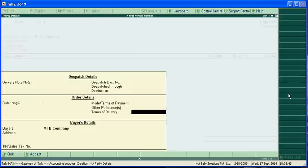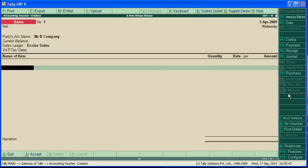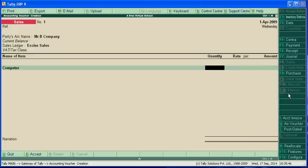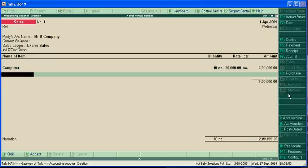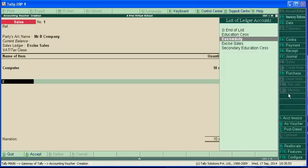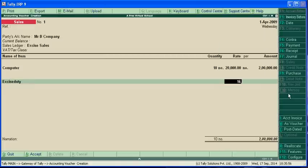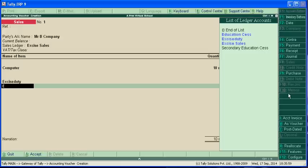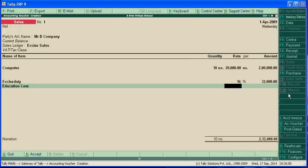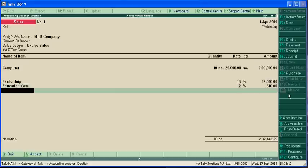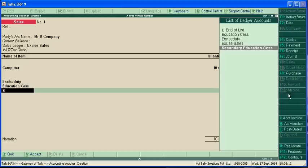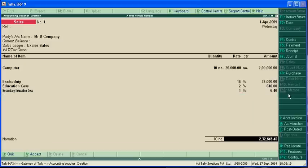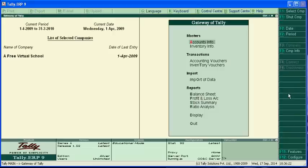Mr. B is the second dealer. Computers 10 at 20,000, excise duty 16%, educational cess 2%, which is 6.40, and secondary education cess 1%, which is 3.20. Accept it.